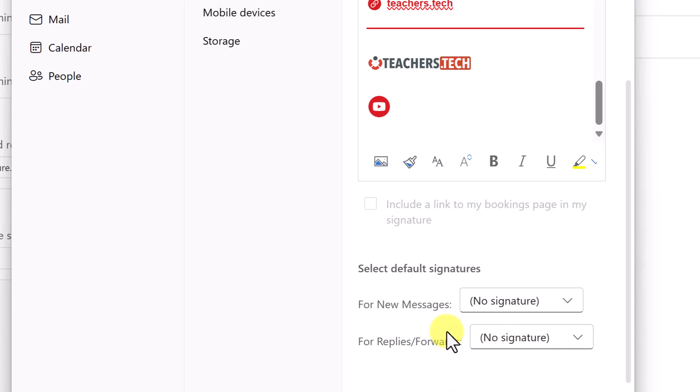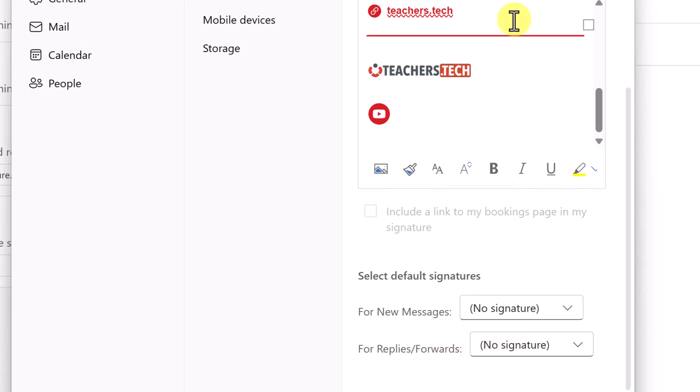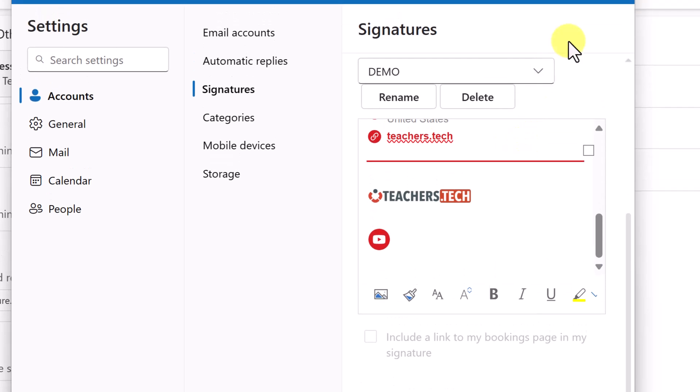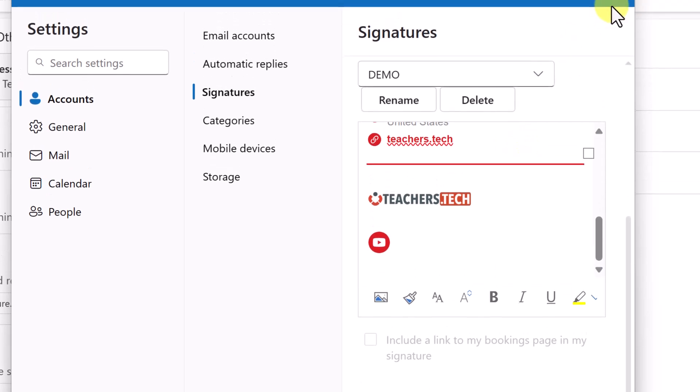I'm going to leave these blank just for now. But you can go ahead and select what options would be the best.